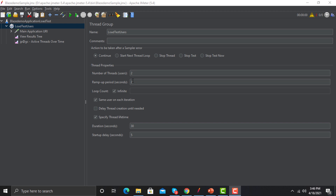First, the most important thing is that we need to name our Thread Group in a way that is relevant to your test. For example, if we need to test our sign-up flow where multiple users will be signing up on our application, your name should reflect something related to sign-up. Tomorrow there might be multiple Thread Groups in your test, so it would be easier to identify what each particular Thread Group will do, because every request is under this Thread Group.